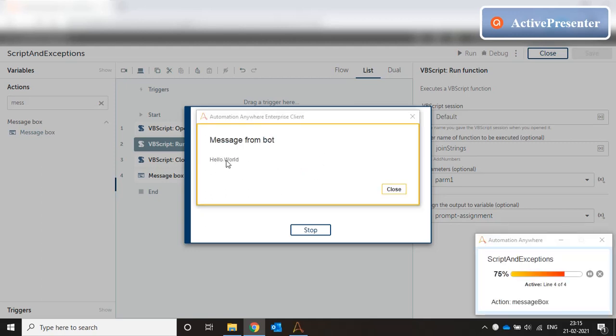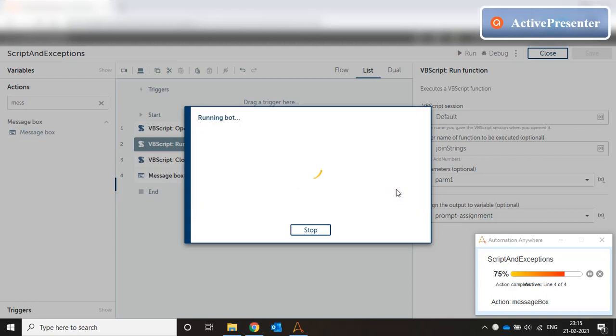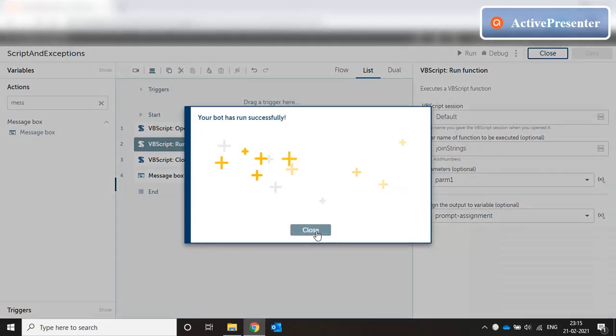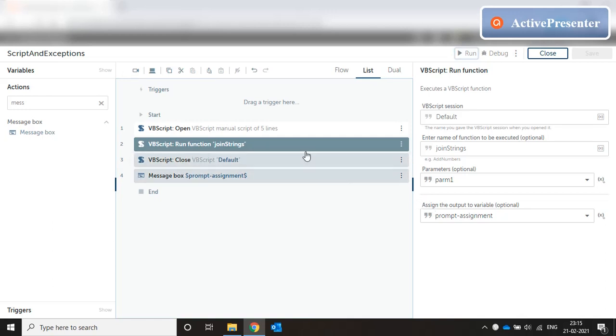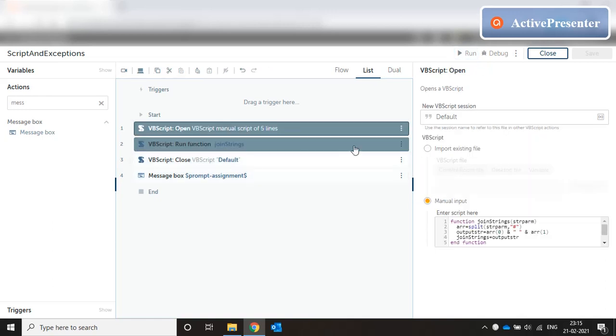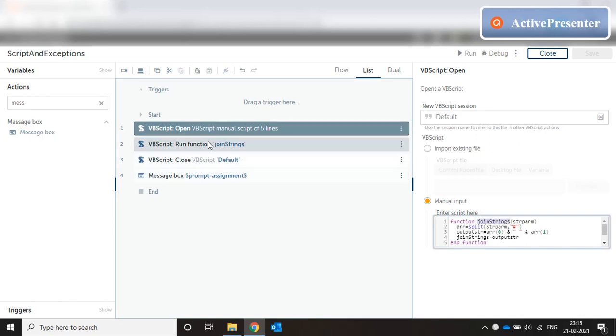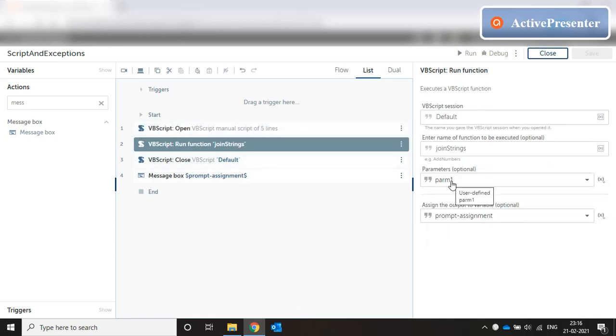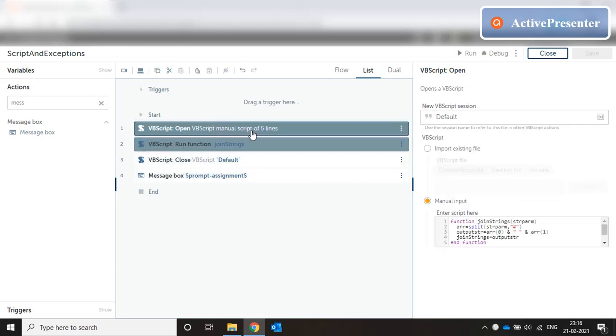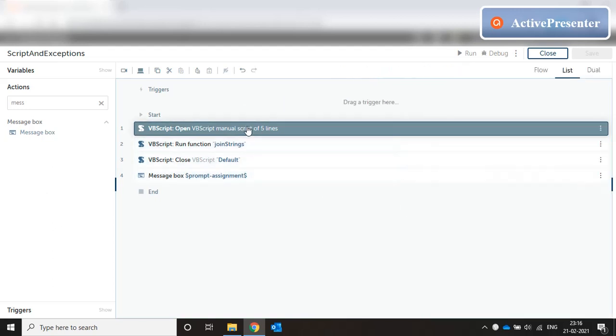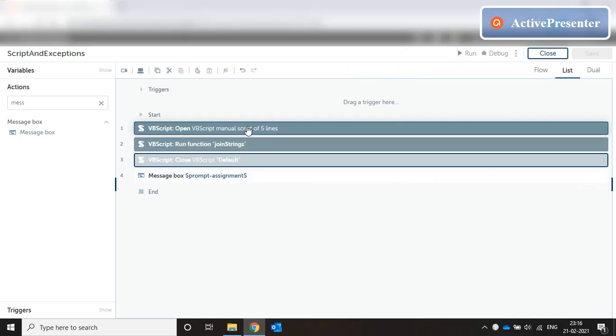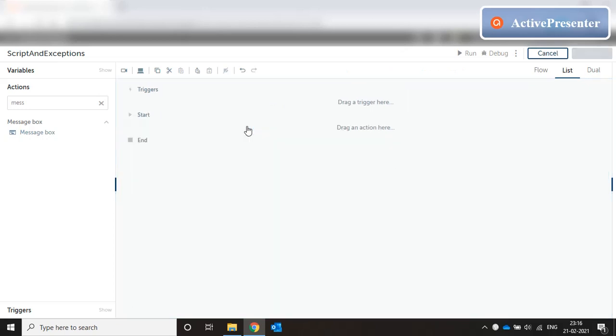And it says hello world with a space. This is how we can call VBScript functions from within A2019. I can write simple and complex functions but just make sure the function name should be called from the run function command and parameters should be passed properly. I tried using list parameters but it gave an error message. For now I'm just passing a string parameter and then splitting that to create multiple parameters.